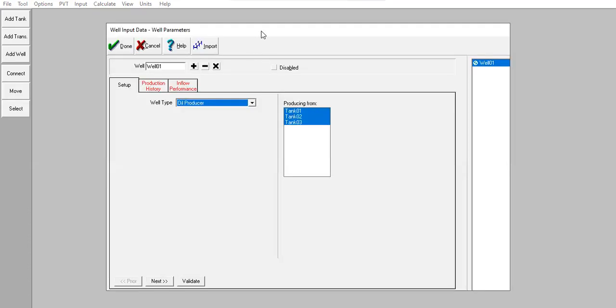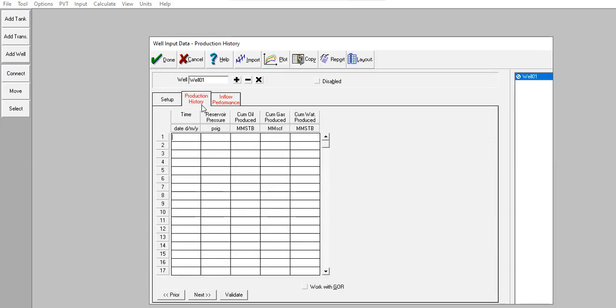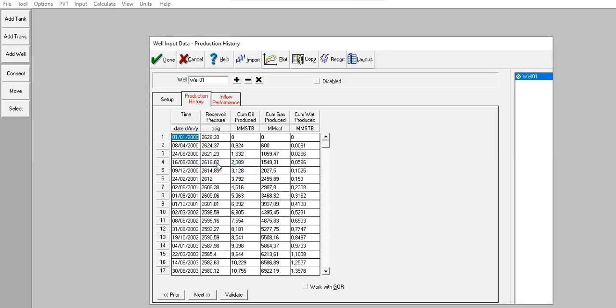Let's go. Double-click. We are now inside the well input data. Here we go to production history. Now I will copy my production history data from my spreadsheet and paste the data here. I've copied my data, right-click, paste table. This is the production history obtained from this well.